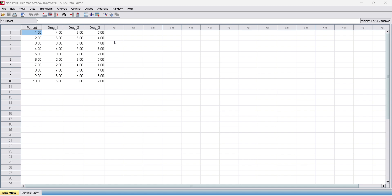So we take the null hypothesis that the mean reaction time across the populations are all equal, and the alternative hypothesis is at least one population mean is different from the rest. Now we go to statistics.